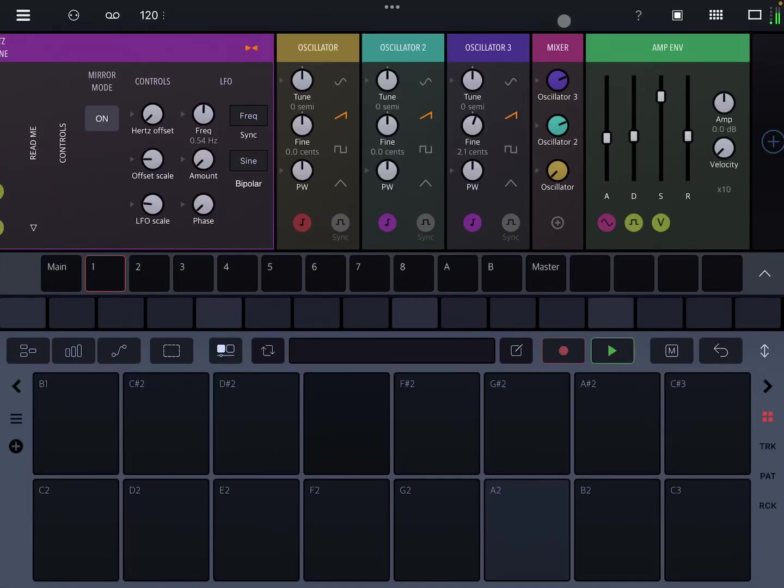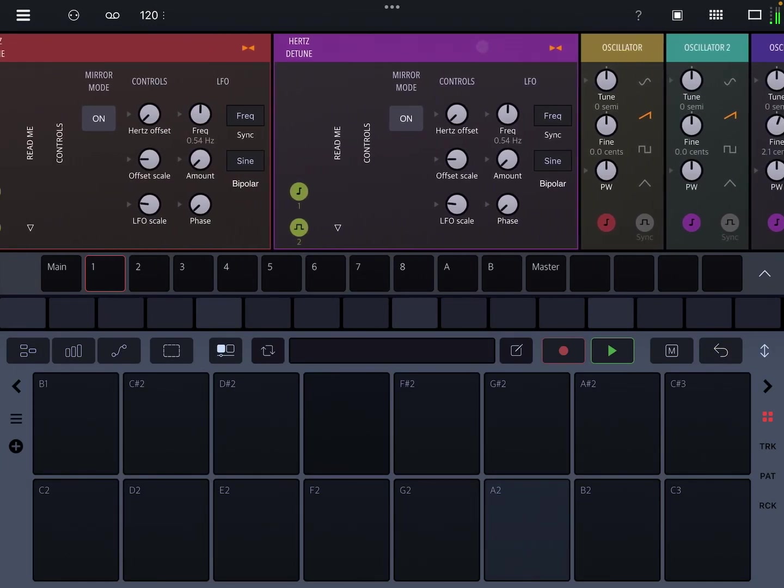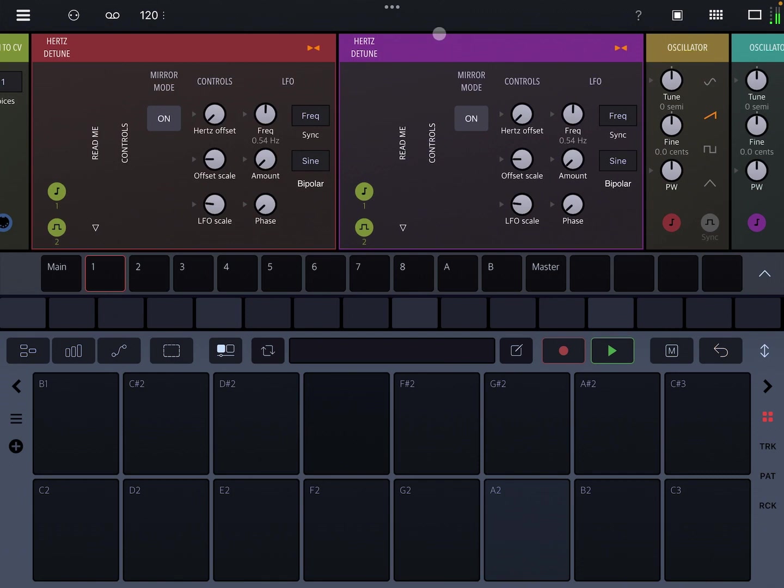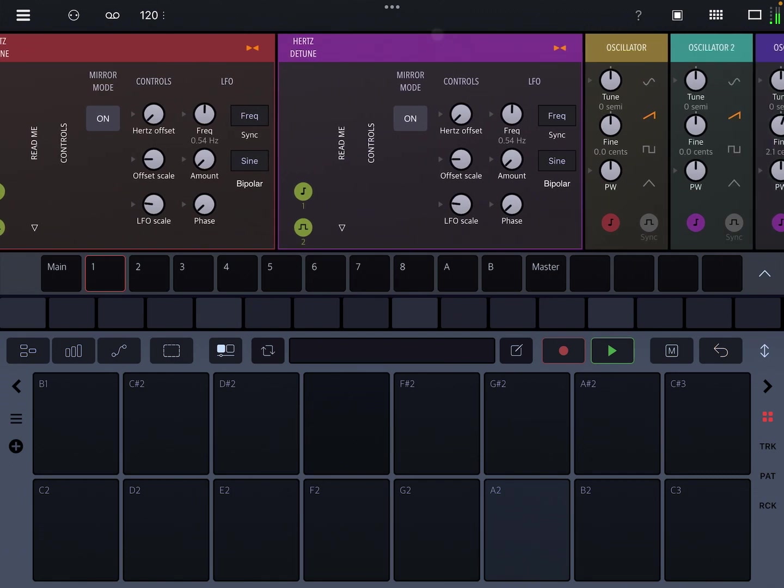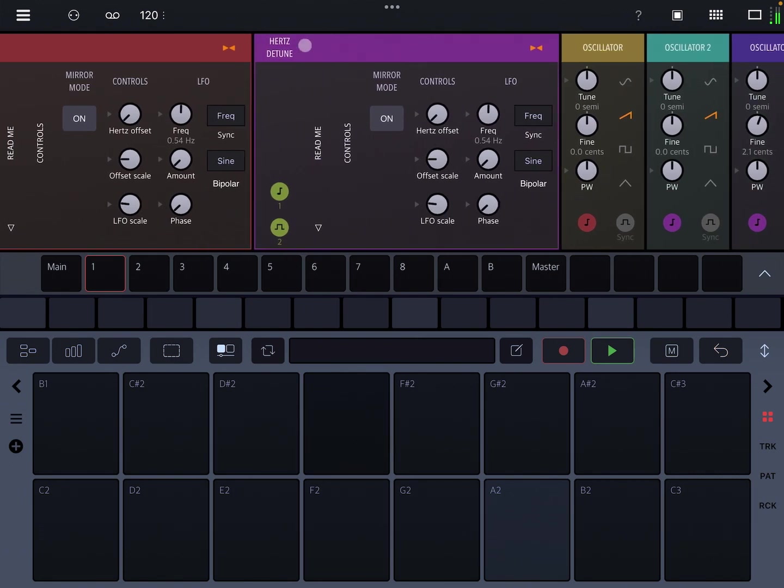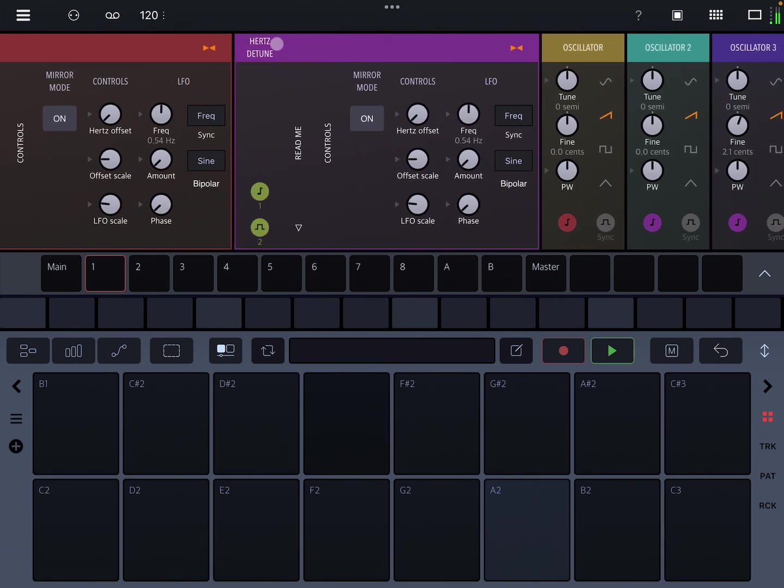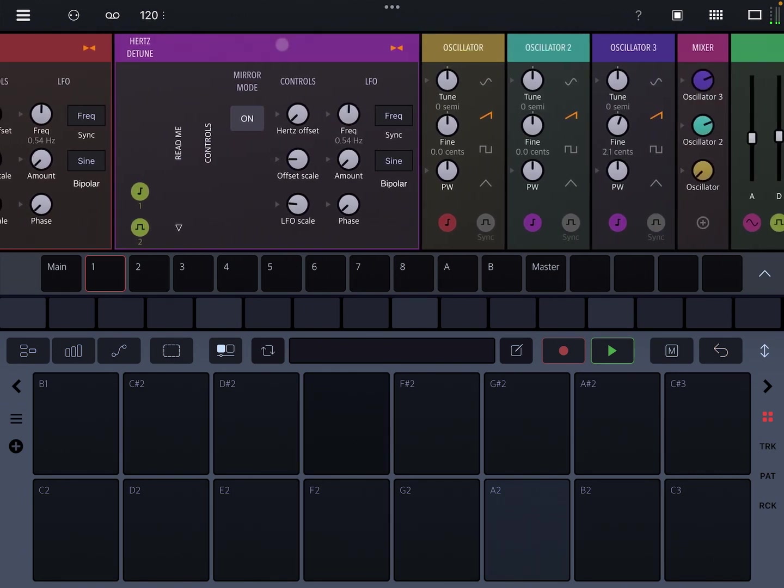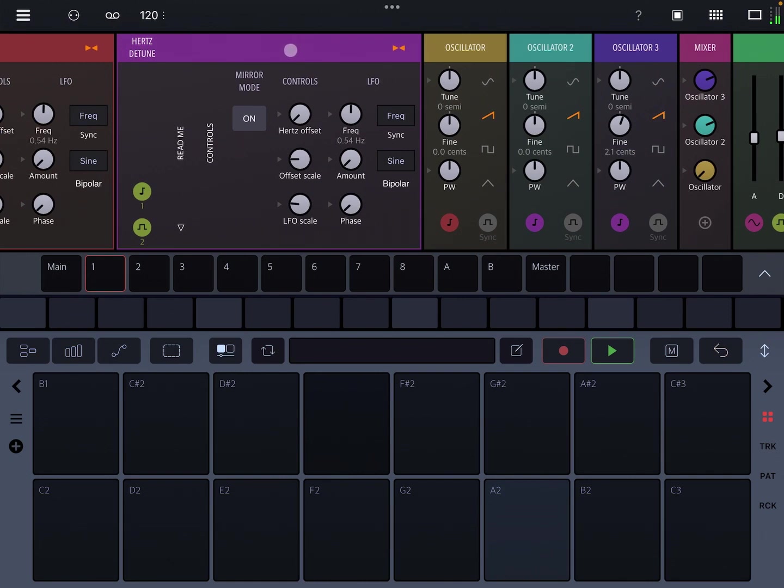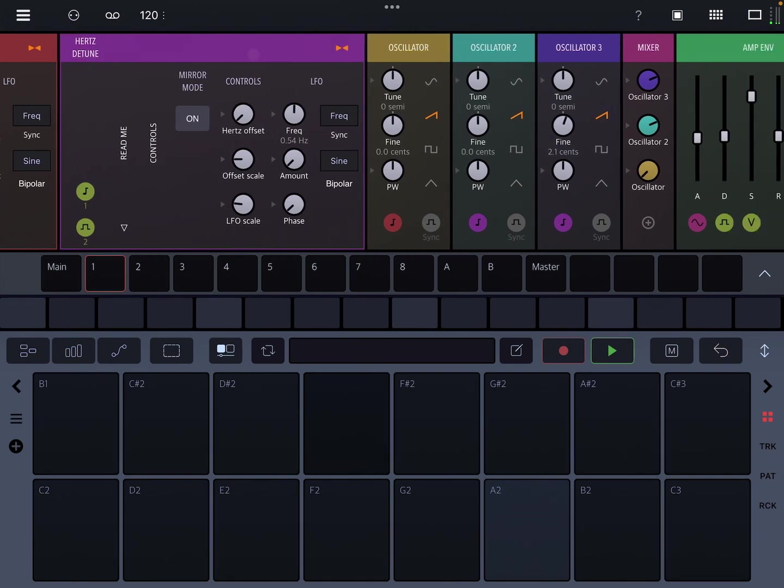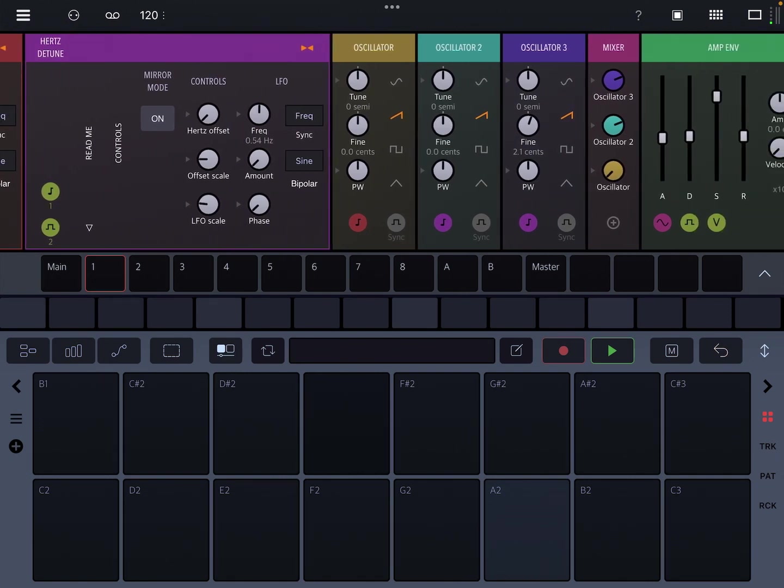Hey it's Ben and this is Drambo by Beep Street. In this video I'm going to go over a really simple rack called Hertz Detune that you can get from Patch Storage. It's all about detuning.